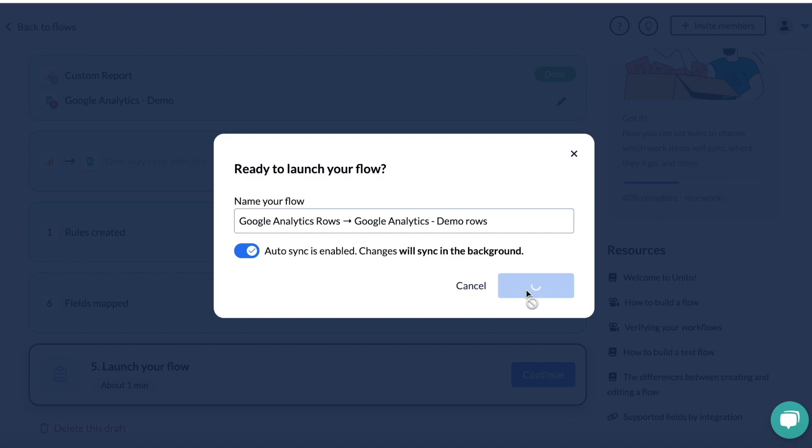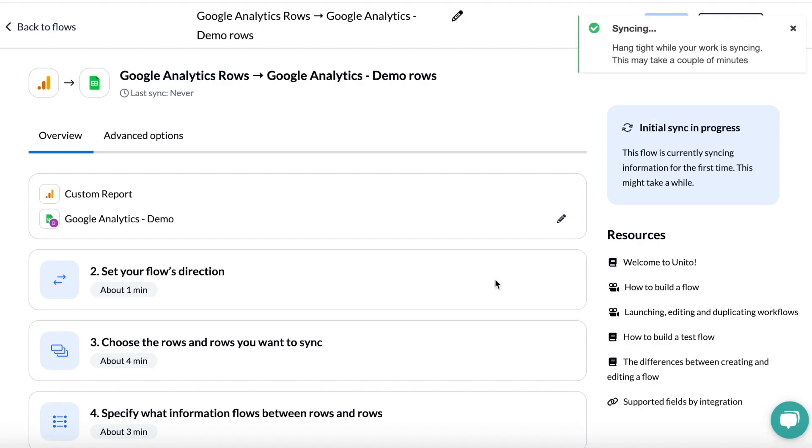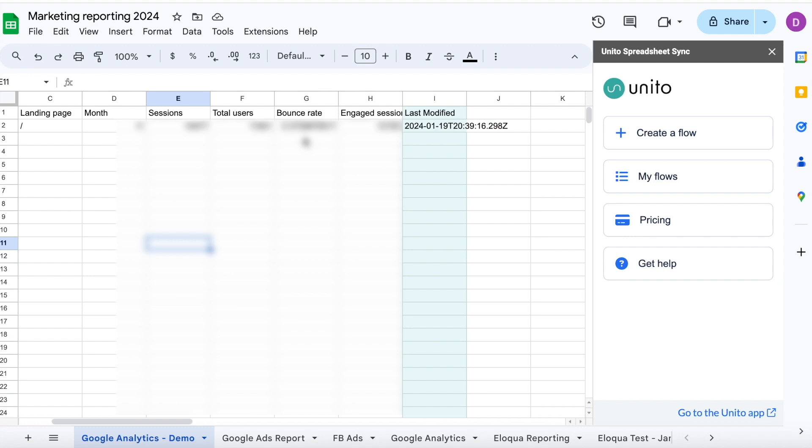In a few moments, you'll then start to see all of your data populate in Google Sheets. I've blurred my screen here, but as you can see, the sheet is filling up.